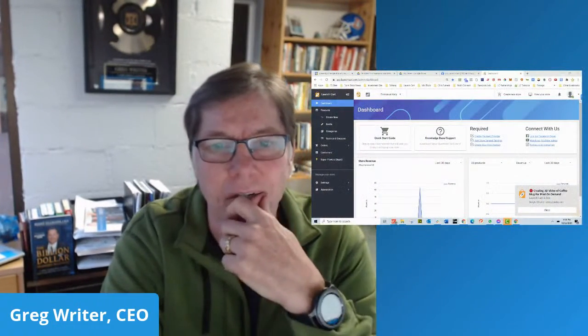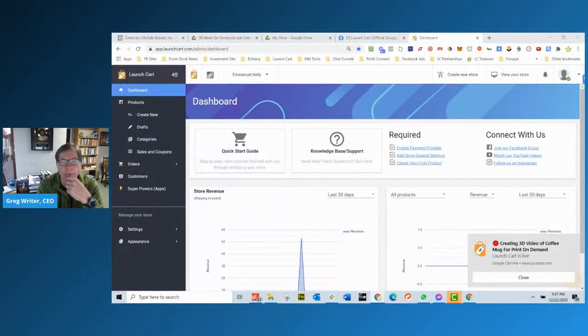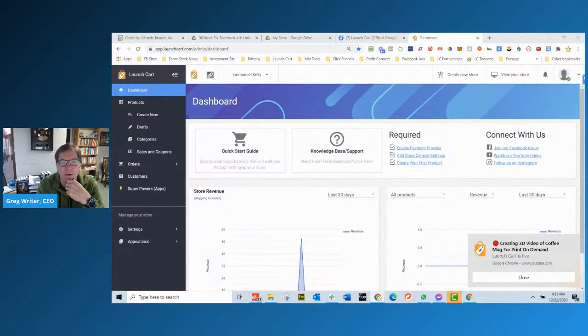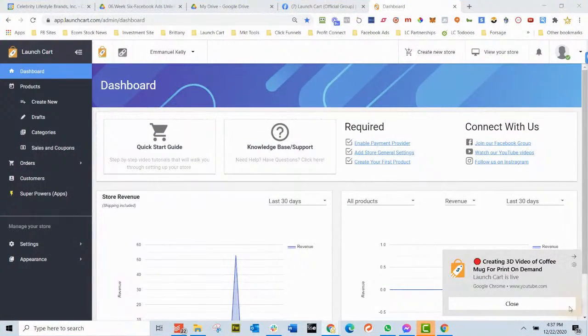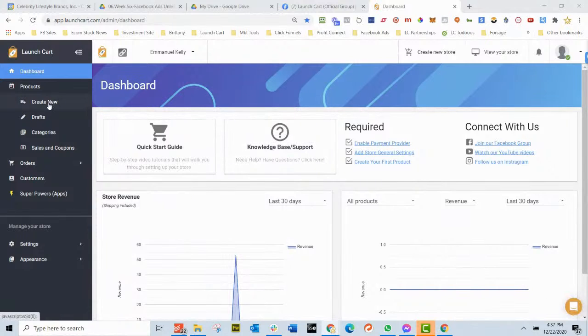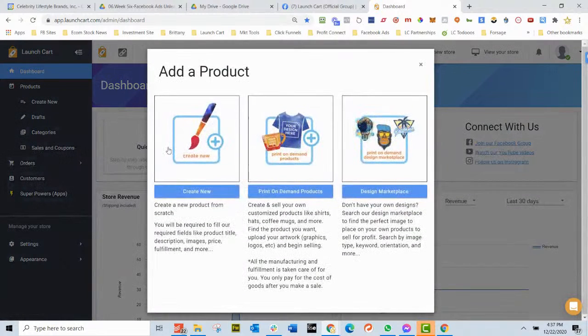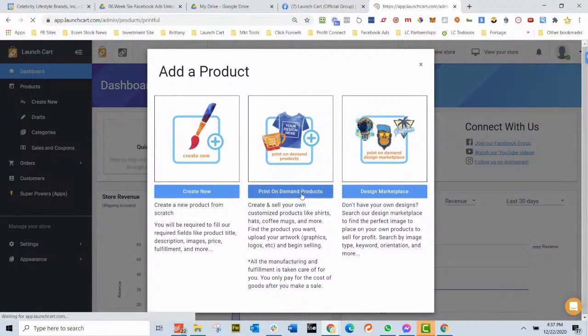So let me go ahead and get this thing going on here. So here's my screen. I'm going to go ahead and go full screen. So I'm logged into LaunchCart. I'm in the dashboard and I'm going to hit create new and I'm going to go print on demand products.